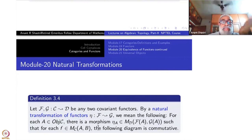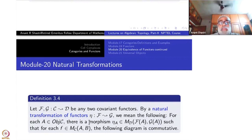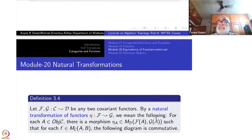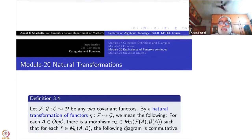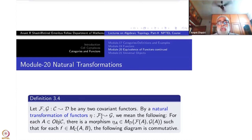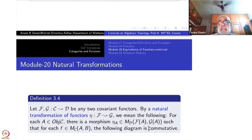By a natural transformation of functors — that means a natural transformation from F to G, where F and G are functors from the same category C to the same category D — this eta is a transformation of functors, also written with a twisted arrow. We mean a head of data. For each object A of C, there is a morphism eta A in category D from FA to GA. Since A is an object in C, FA and GA are objects inside D, so this morphism makes sense.